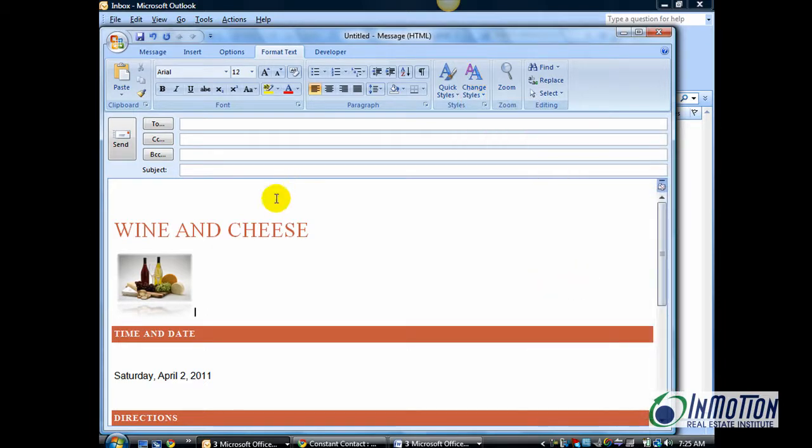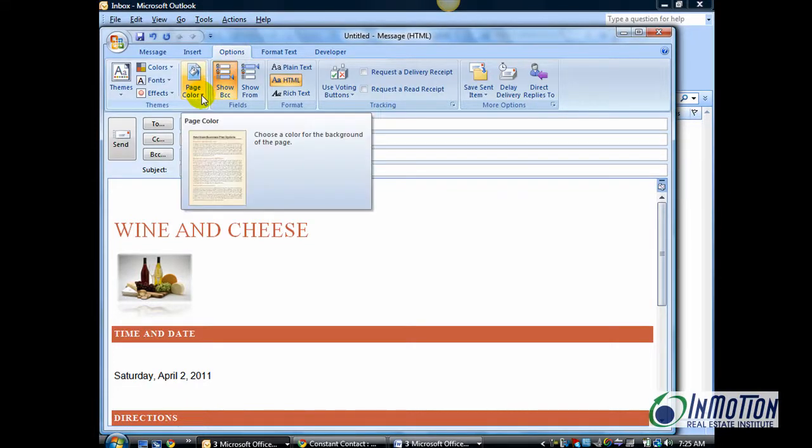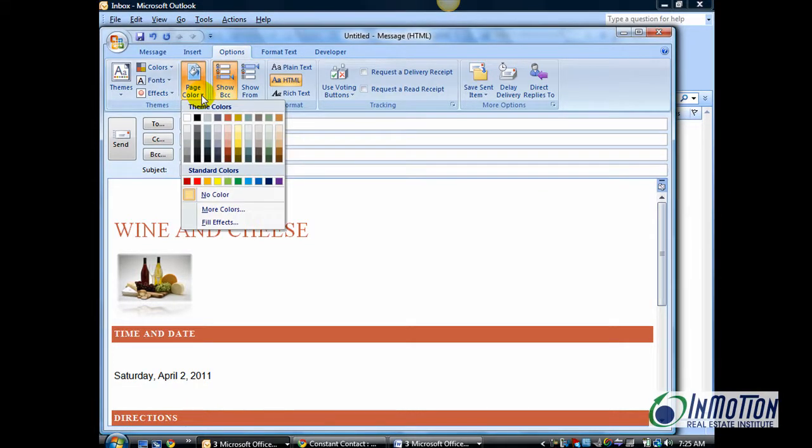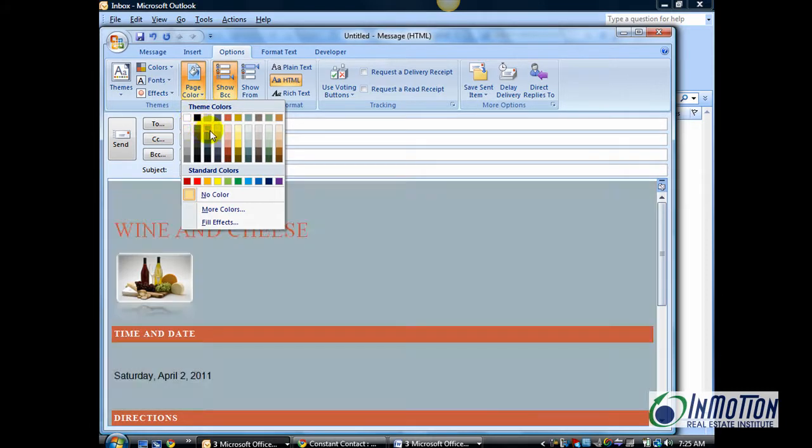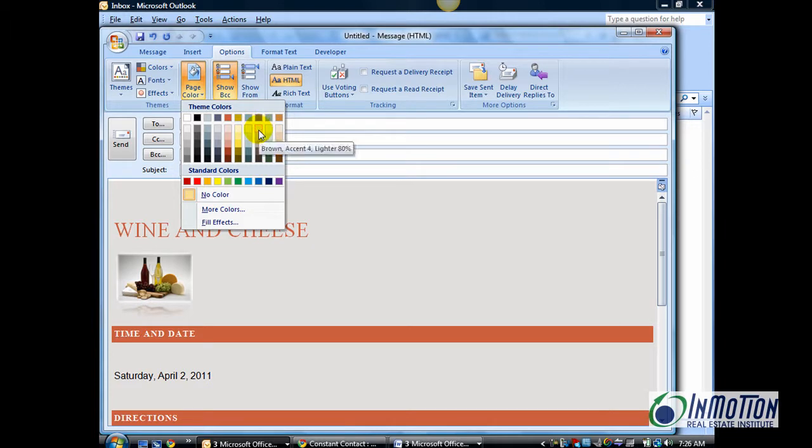And another little key is you can actually go to the Options tab on the ribbon and choose Page Color. And you can now choose the background color of this email. You can change it to something that you like. I think I'm going to go with this right here, the brown accent 4.